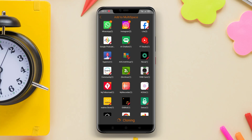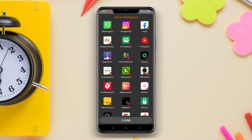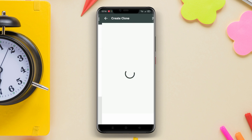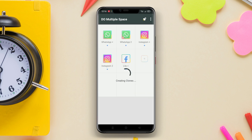Here we will recommend the four best cloning apps for Android. These apps will help you to duplicate an app into two or even more.